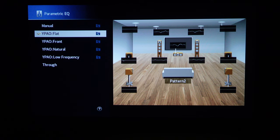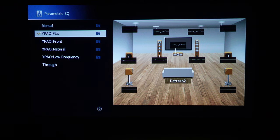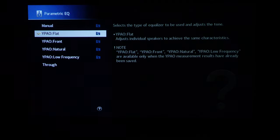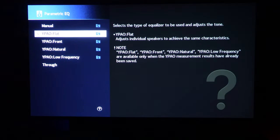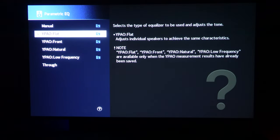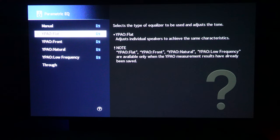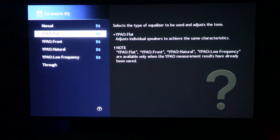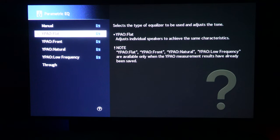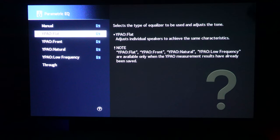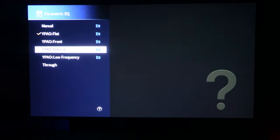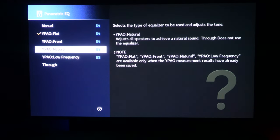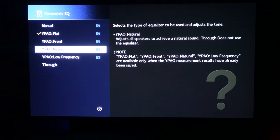But after going through the calibration, excuse me, YPAO calibration, you can see that by default, by looking at the parametric EQ specifically, I had it, it goes by default as flat, but there are different settings that you could use. I had went through each individual one and I felt for my use case scenario, I thought that flat was better.